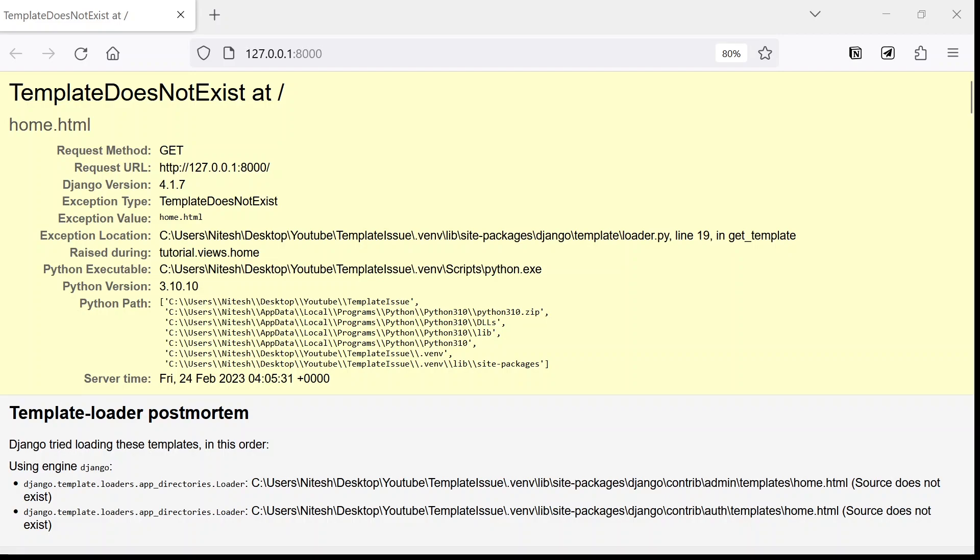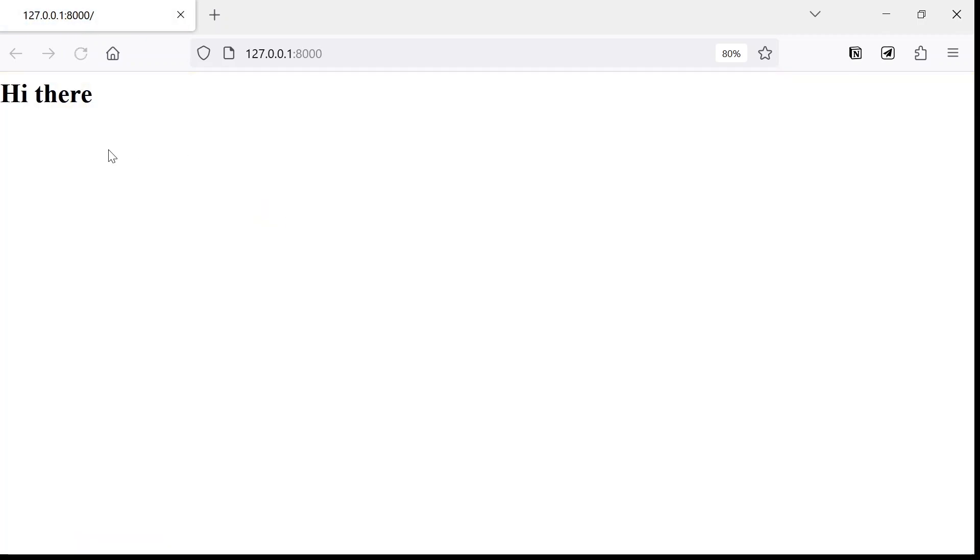By following these steps, you should be able to resolve any issues related to template rendering in Django.